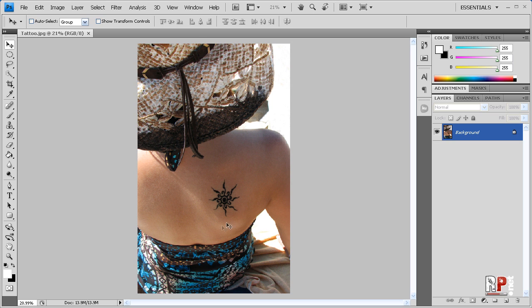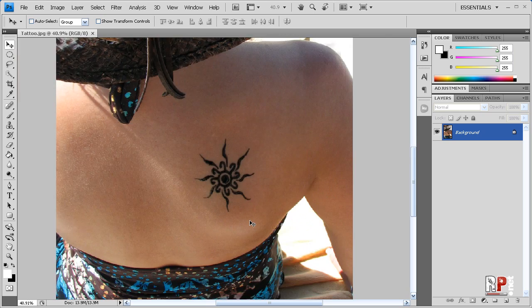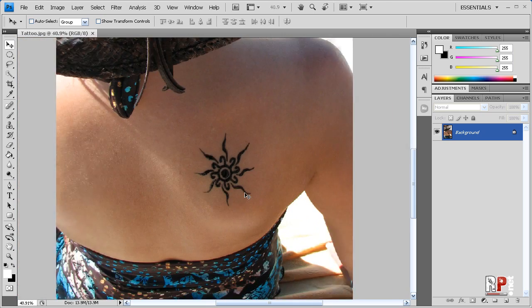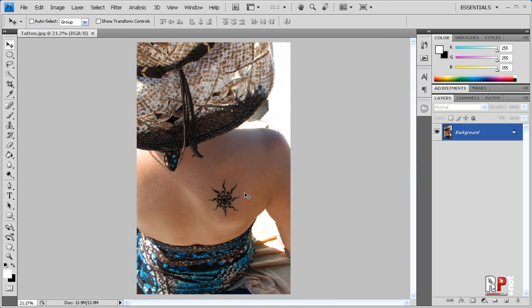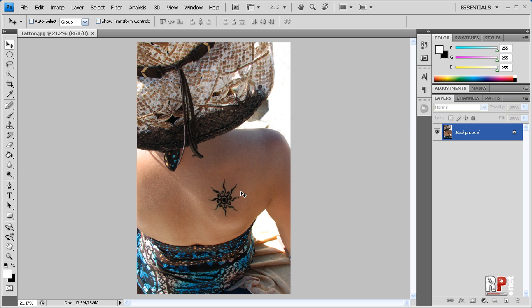Here we have a photo of someone wearing a tattoo. She needs to take that tattoo off so she can send it into Playboy and try to get a job. The recommendations say that she must not be wearing any visible tattoos. Well, what is she going to do? She's going to open Photoshop and remove this tattoo.